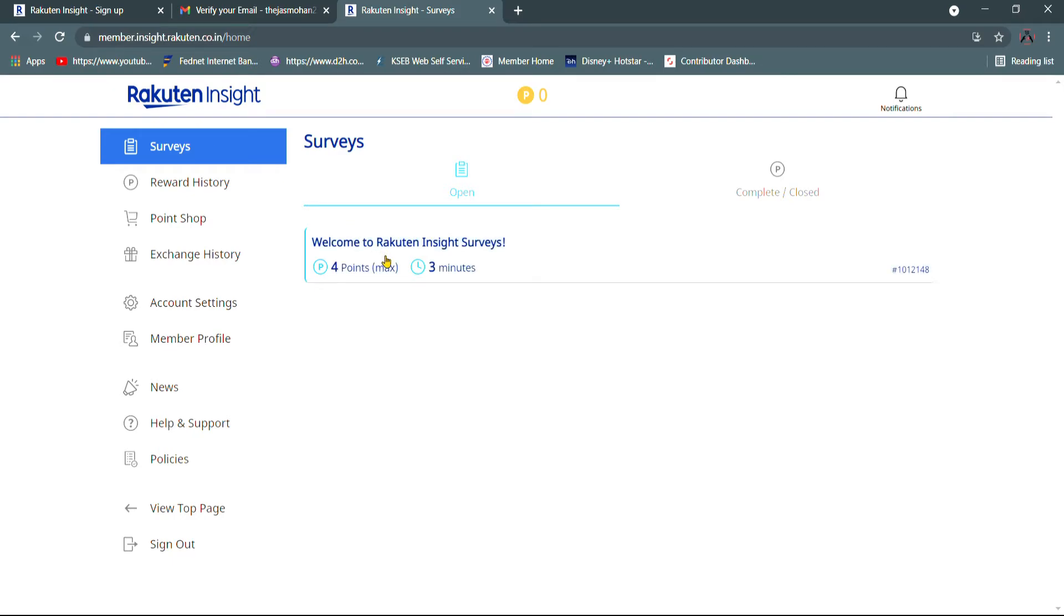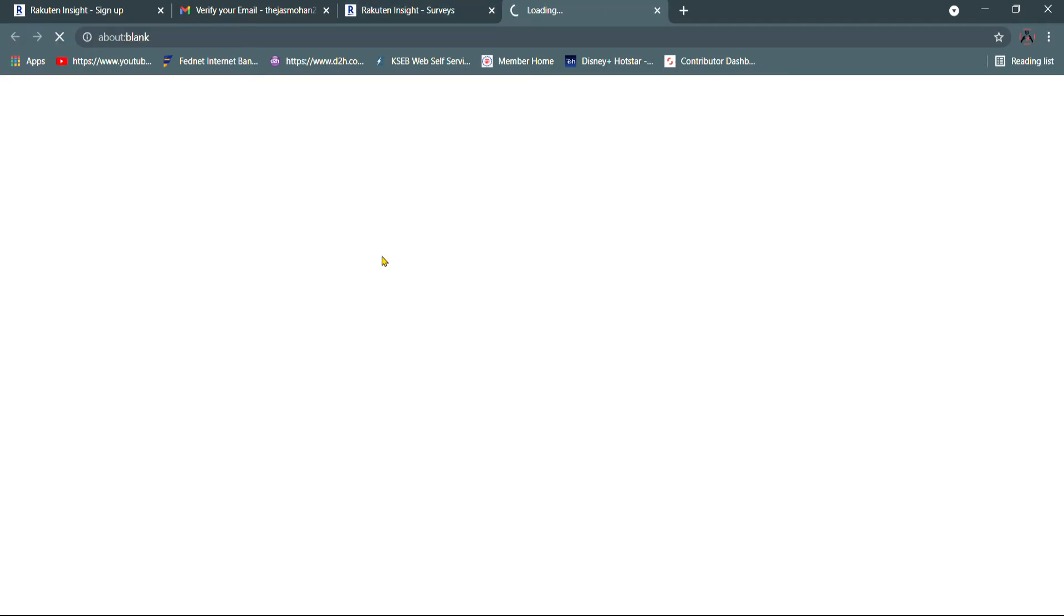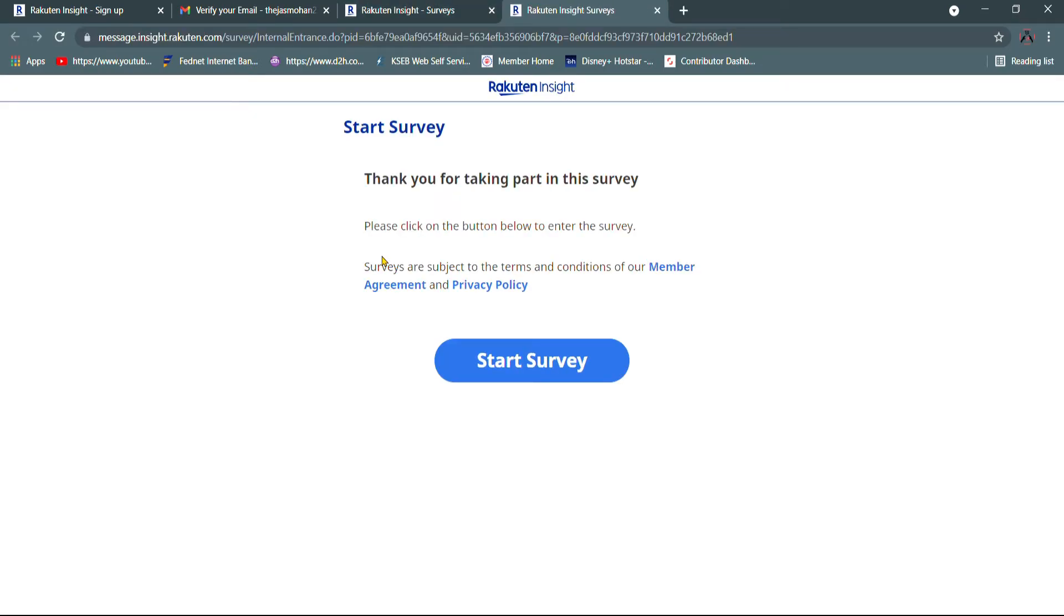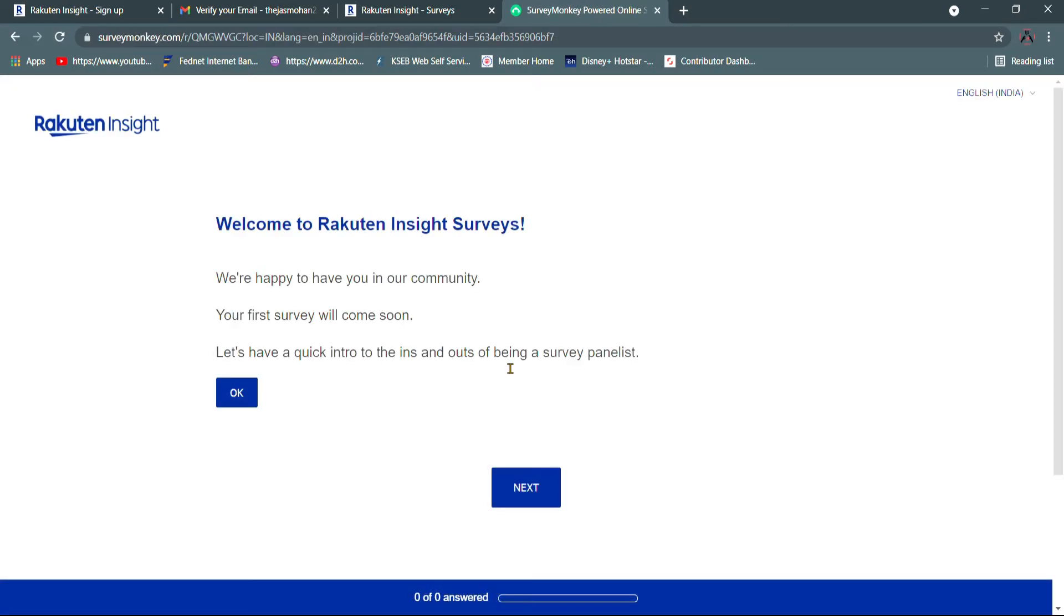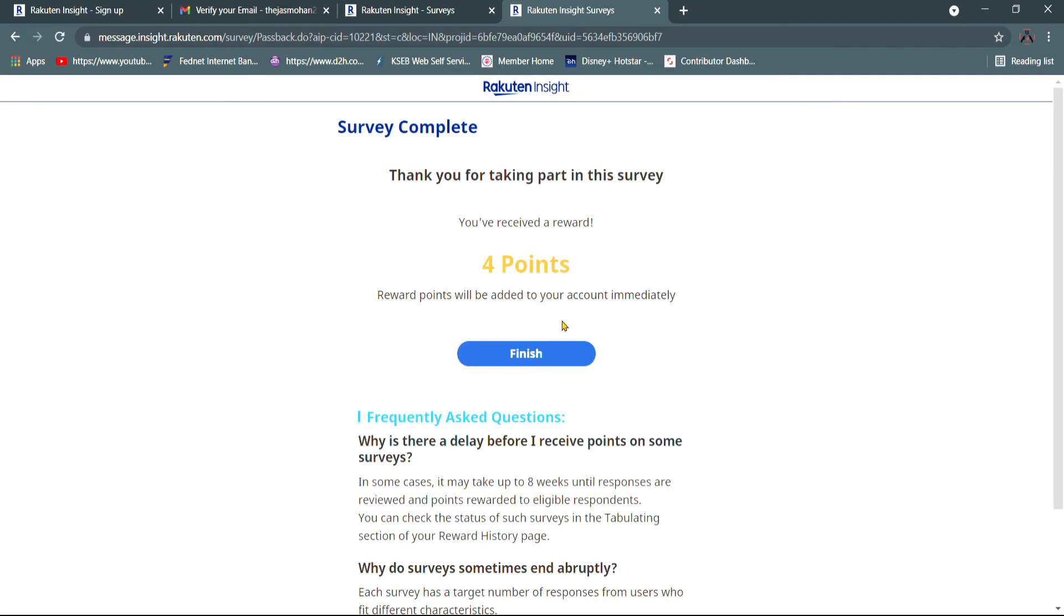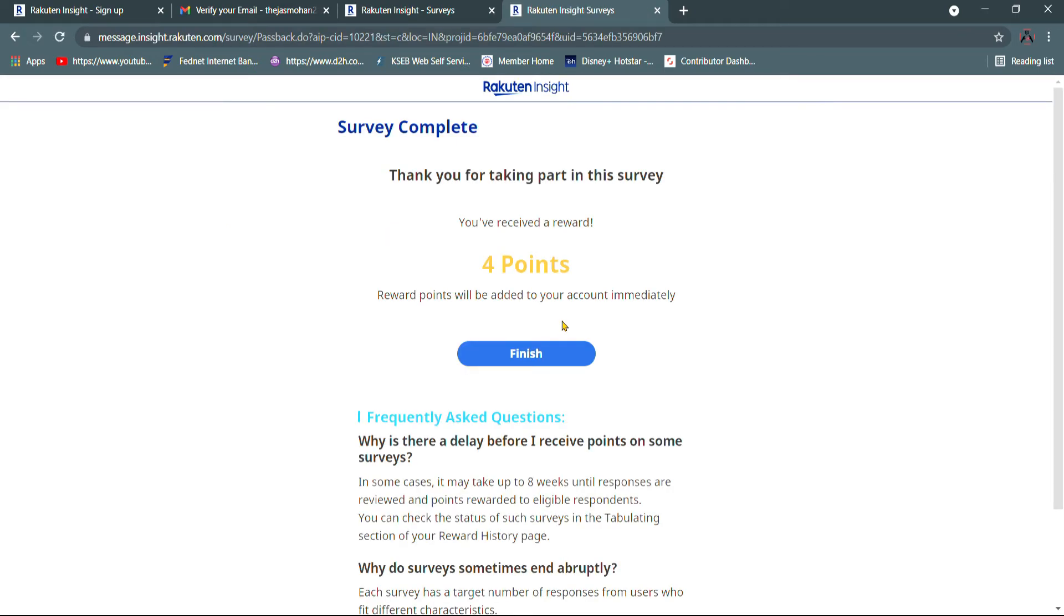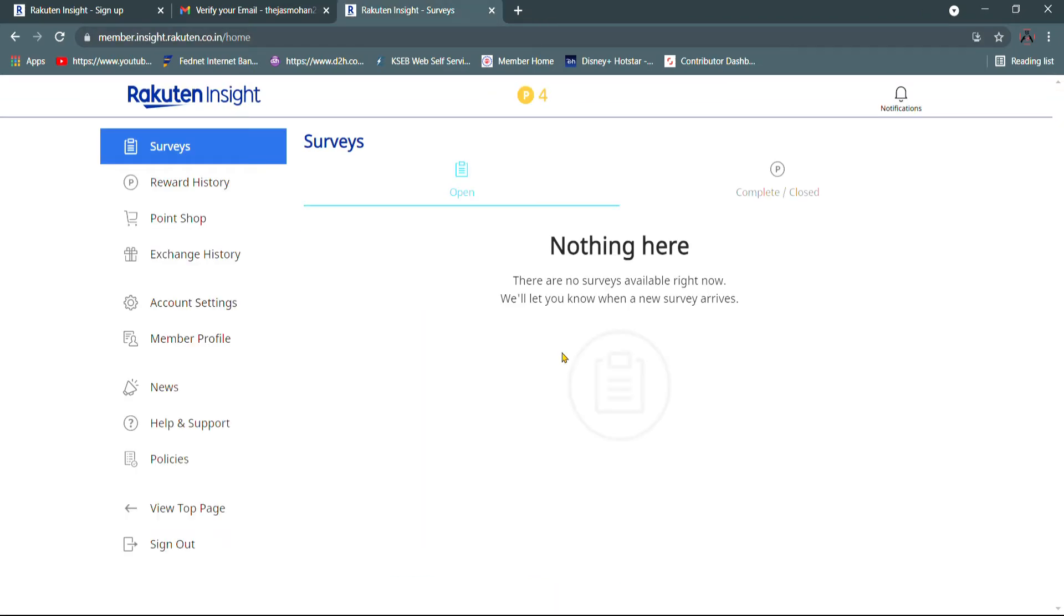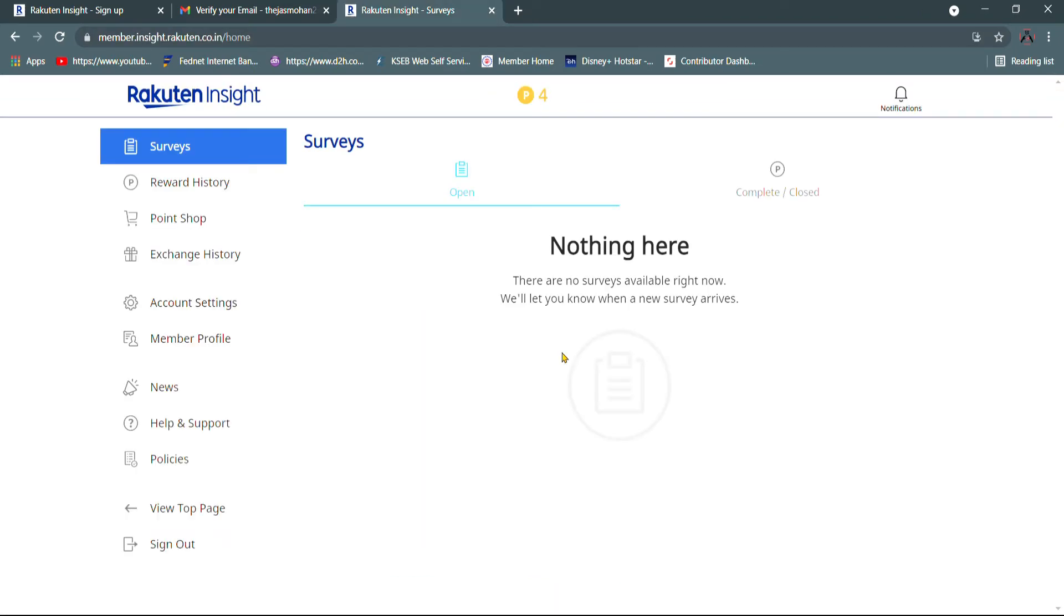Now we have 4 points for taking part in this survey. Click on the start of the survey and click on the next one. Now we have 4 points for the last year. We will get 100 points.